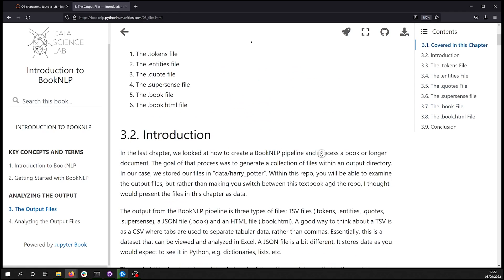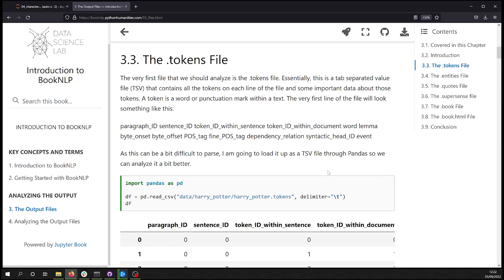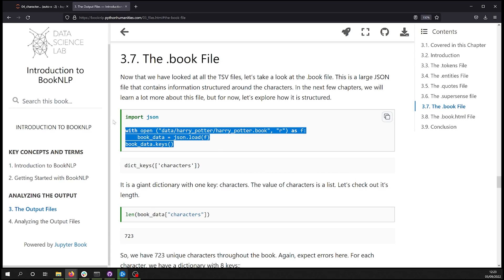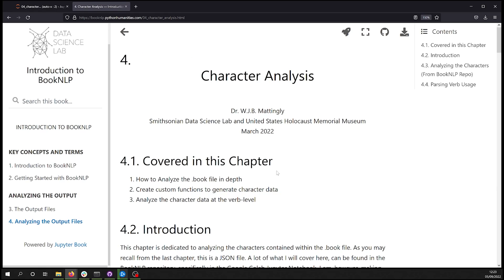These files are fantastic. They contain lots of data — everything from paragraph and sentence tokens in the tokens file, to quotes in the quote file, to the most complex file in my opinion, the .book.json file. That's really what we focus on in this video, specifically doing some character analysis on the .book file.